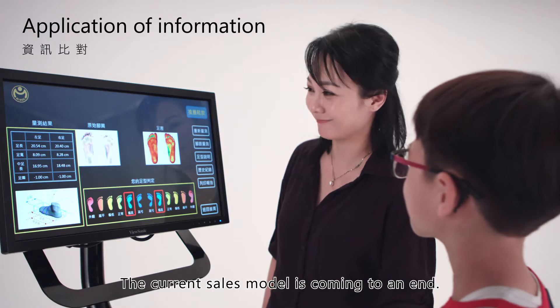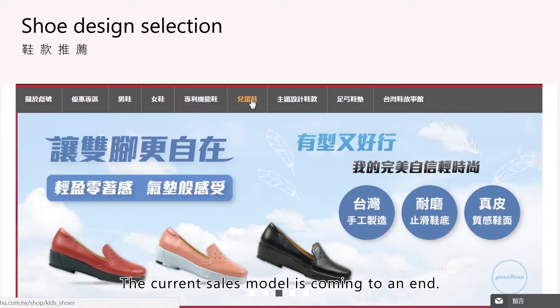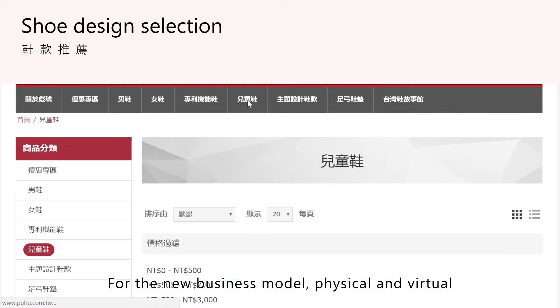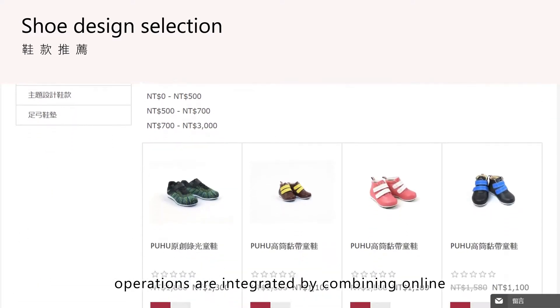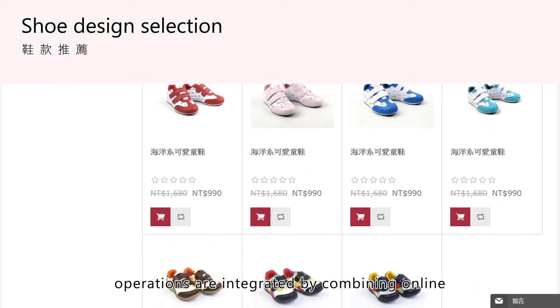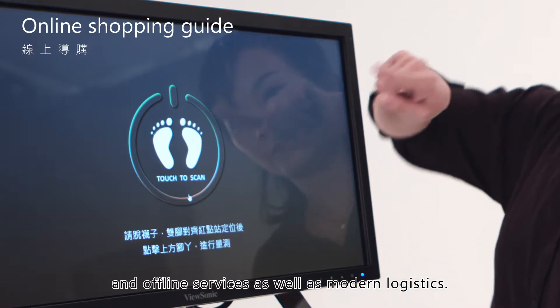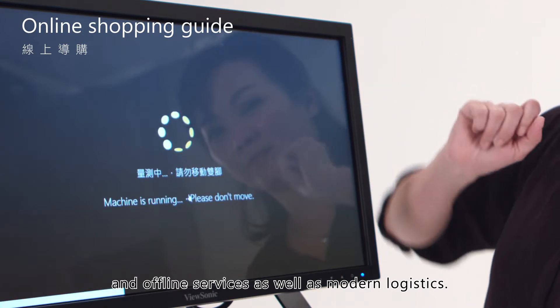The current sales model is coming to an end. For the new business model, physical and virtual operations are integrated by combining online and offline services as well as modern logistics.